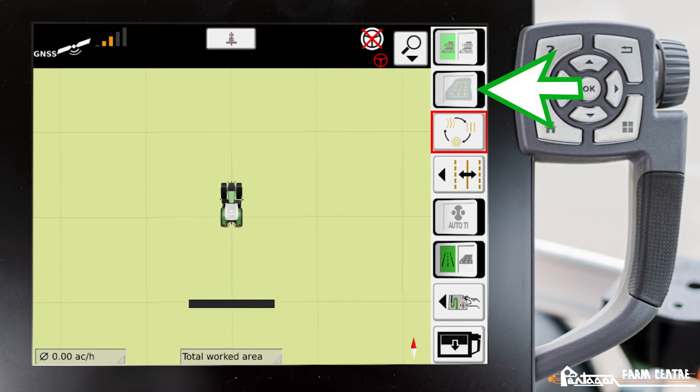The second icon down, also grayed out, is where we can set our Section Control to work the headland or not if Section Control is unlocked again.